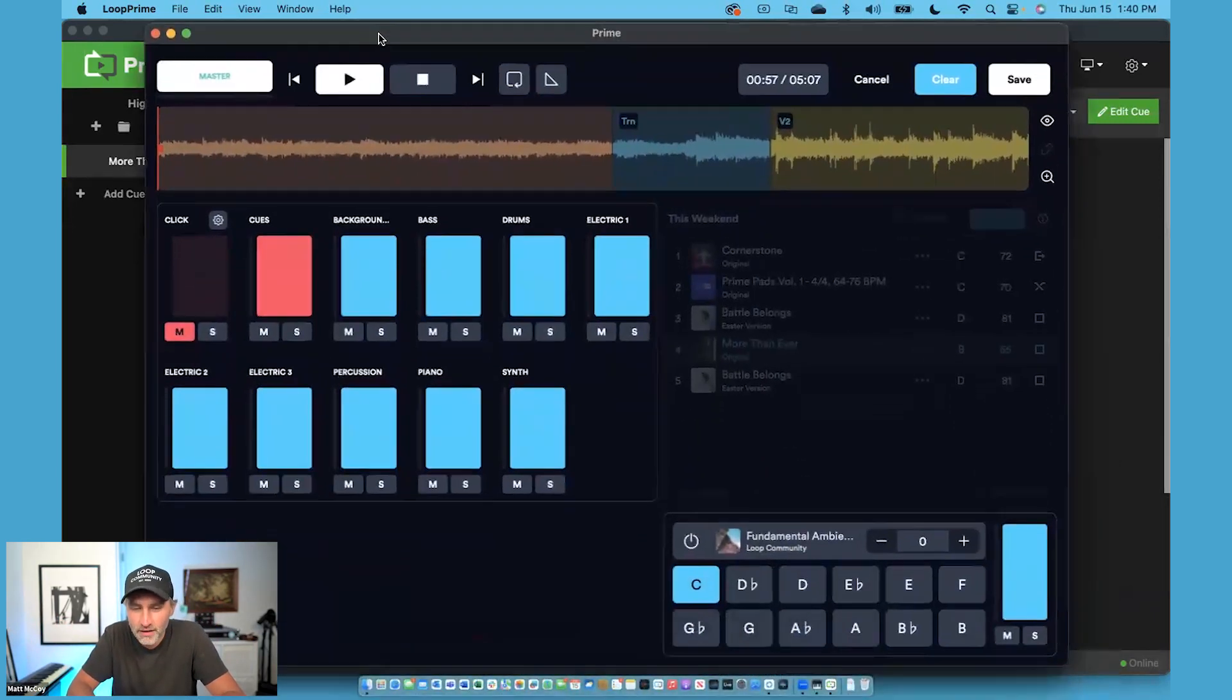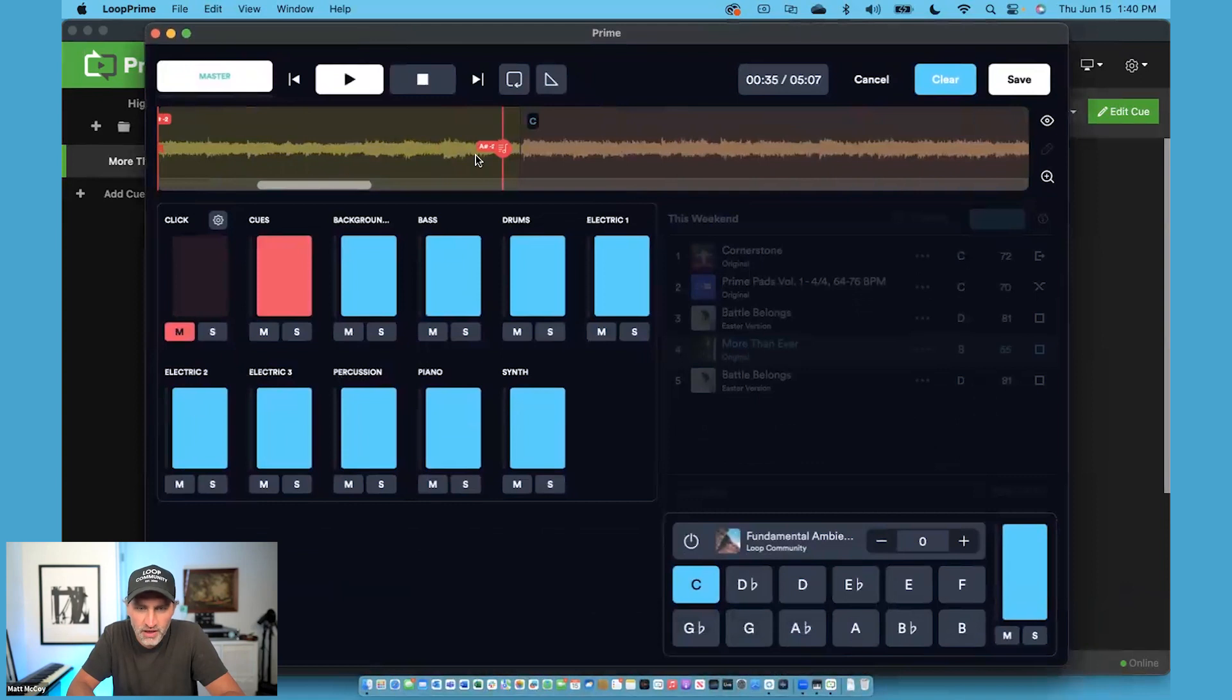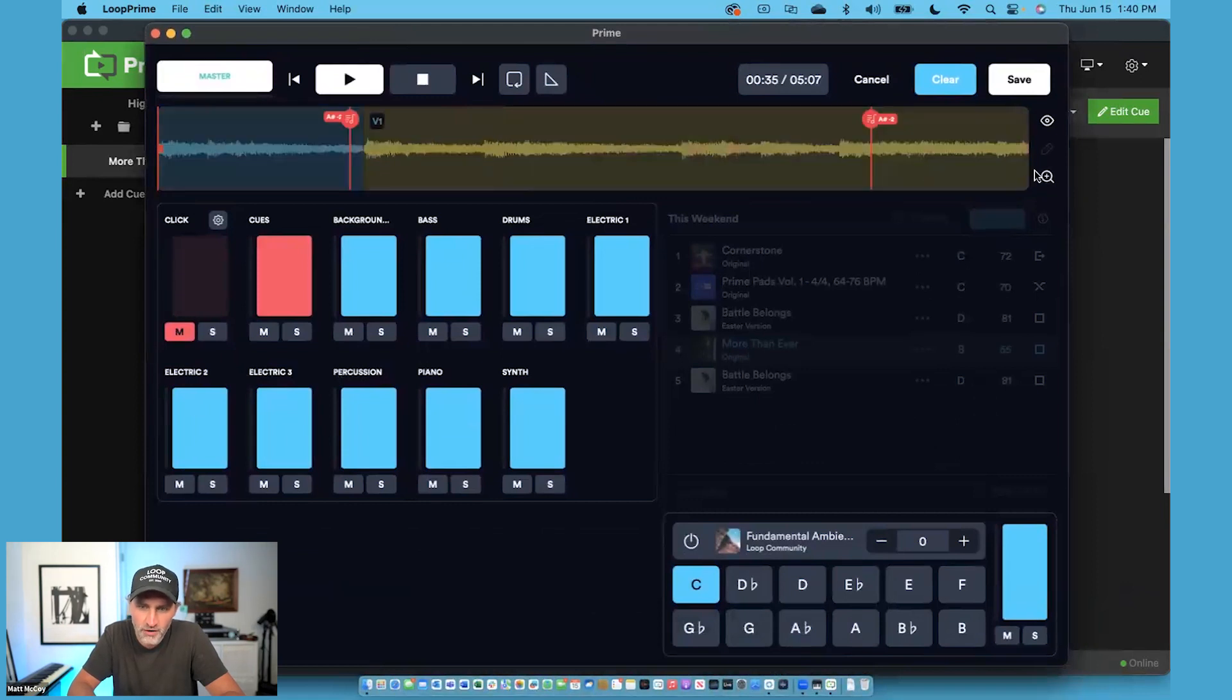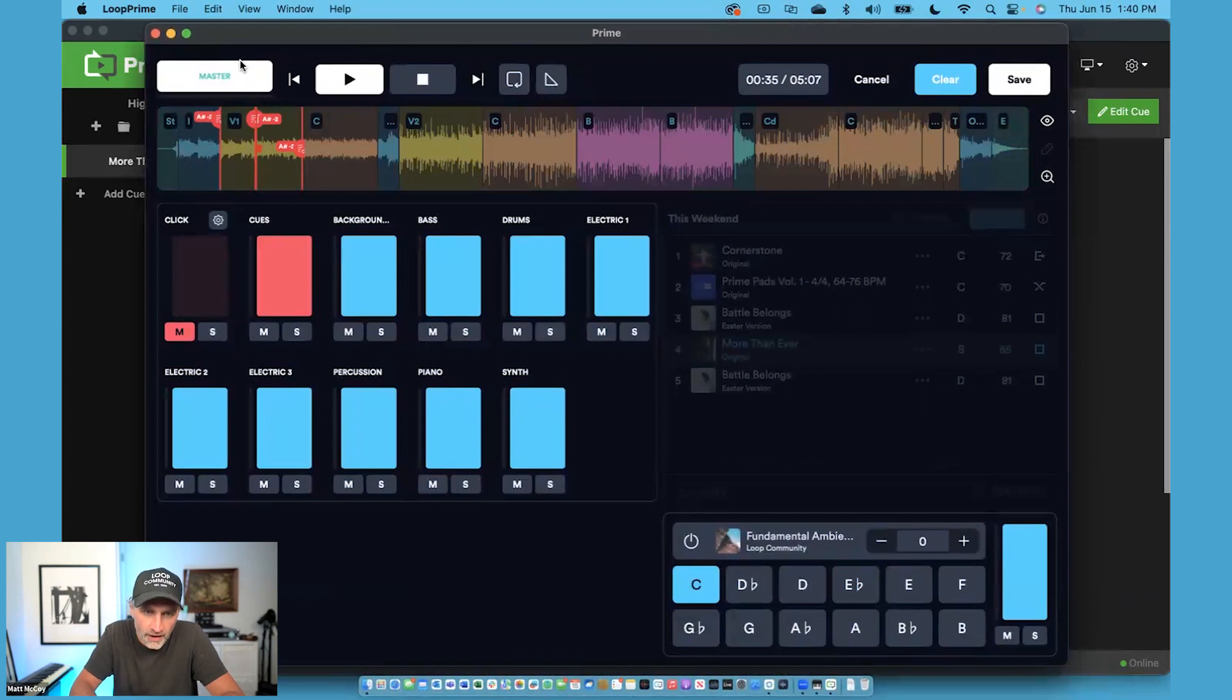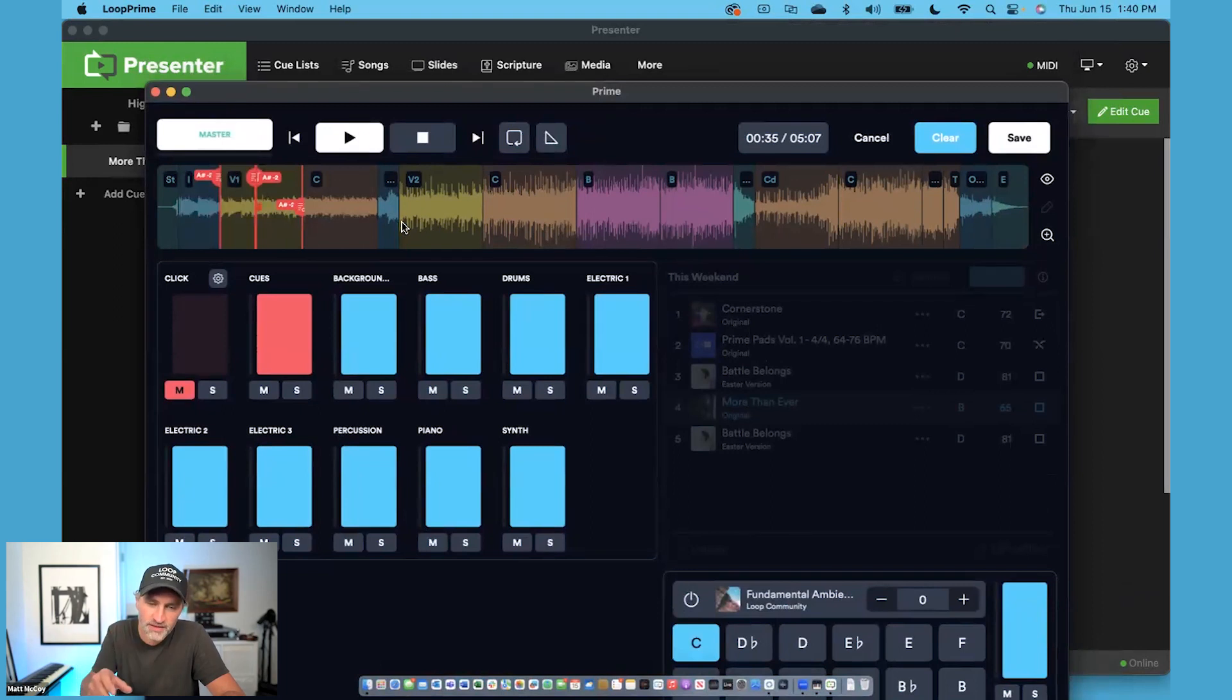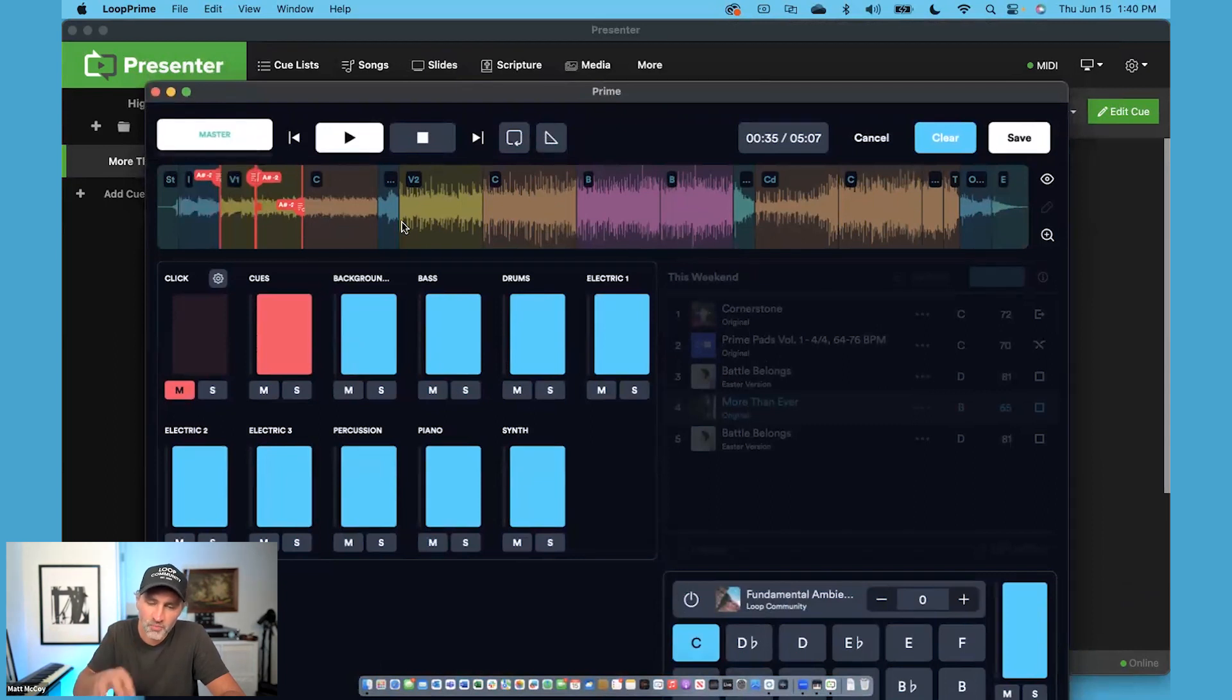Now, I like changing slide numbers because if you're in Prime and you decide that you want to customize the arrangement, then all of your slides are still in sync. So I like doing slide numbers instead of just going next slide, next slide, because if you decide to be spontaneous in Prime, all your slides will still be in sync.